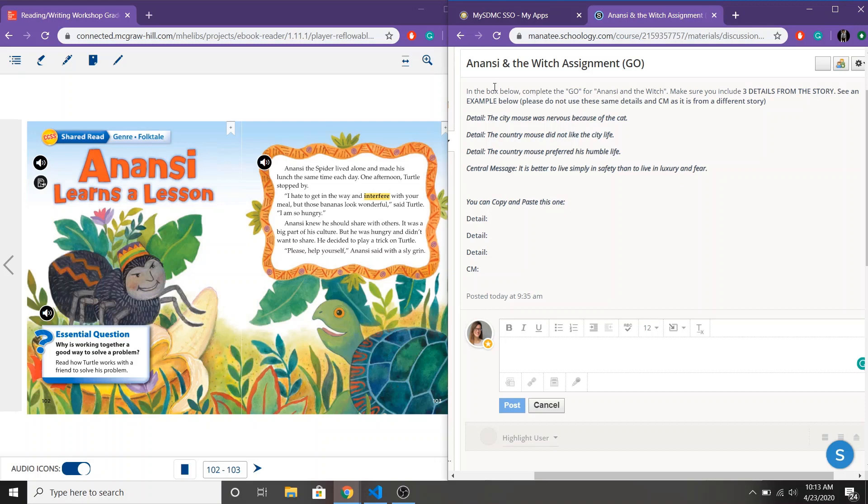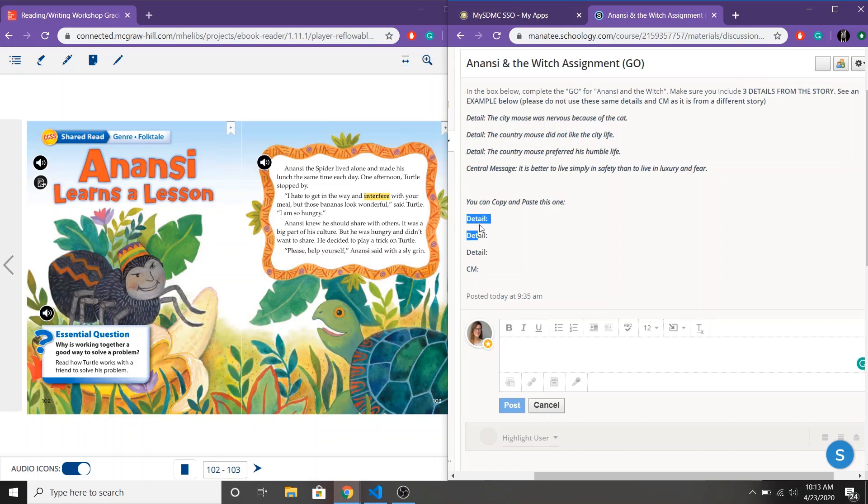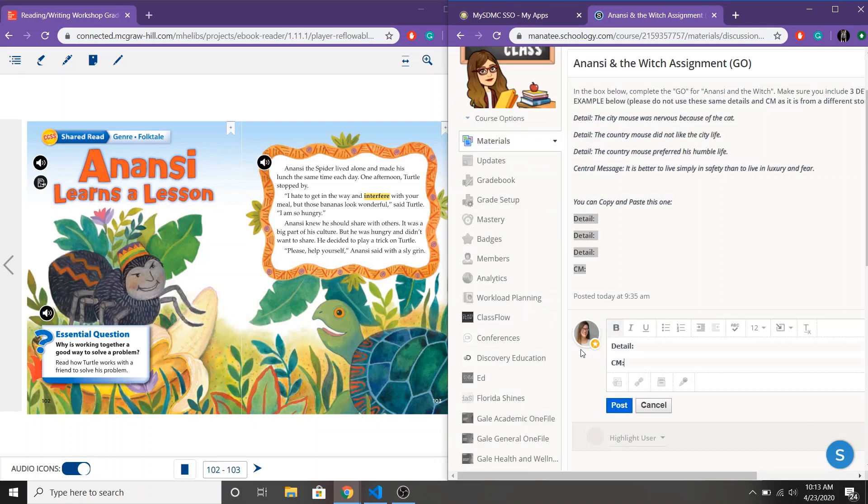So looking at my directions for the assignments, we're going to complete the GEO for the Anansi story. Make sure you include three details from the story and then we can copy and paste from this one. So I'm just going to go ahead and copy this and paste it down here just so that I'm ready to type into my graphic organizer as I read.